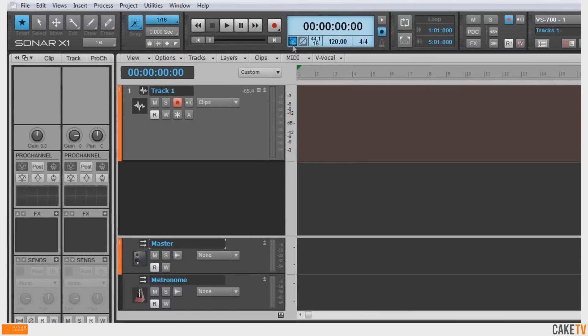To start recording, hit the Record button in the Transport section of the control bar or the letter R on the keyboard.